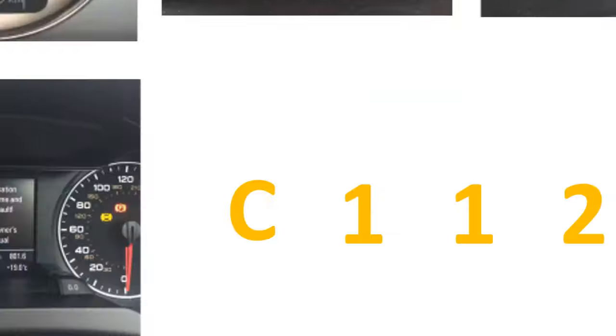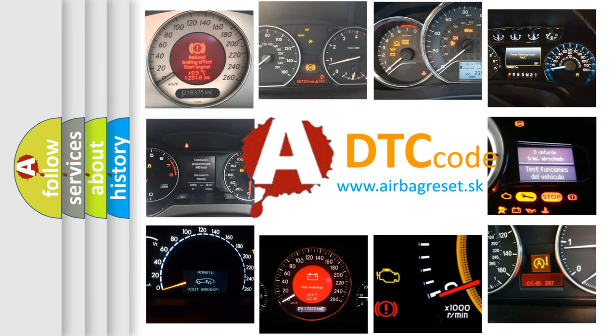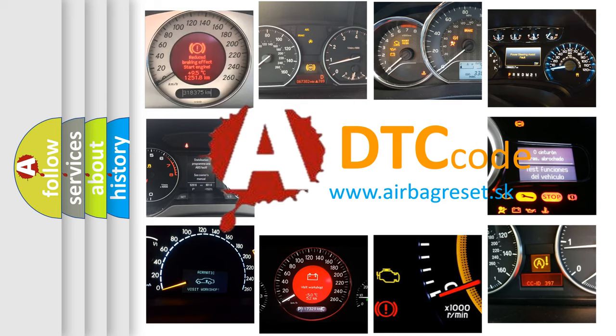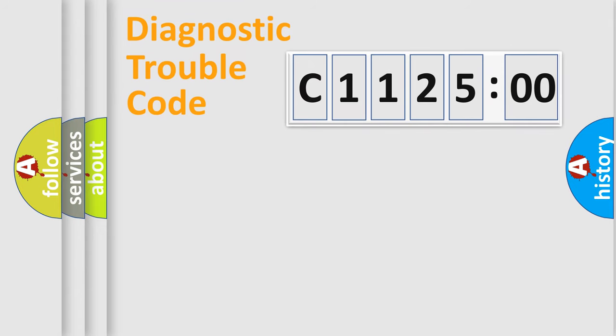How is the error code interpreted by the vehicle? What does C112500 mean, or how to correct this fault? Today we will find answers to these questions together.